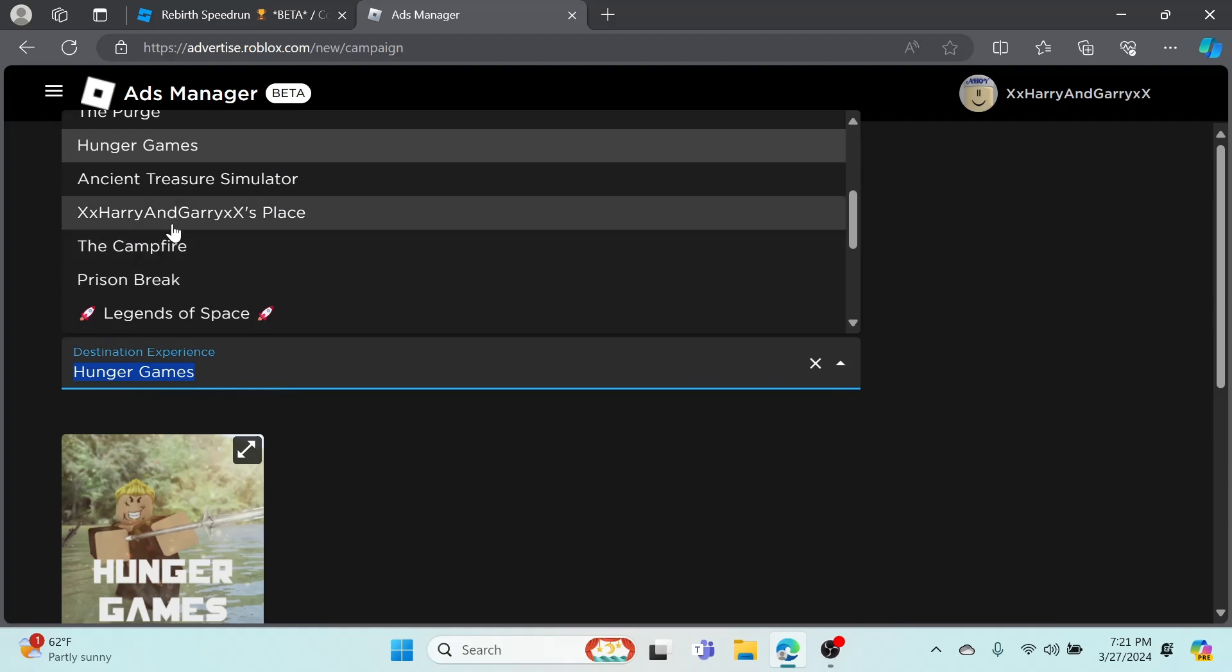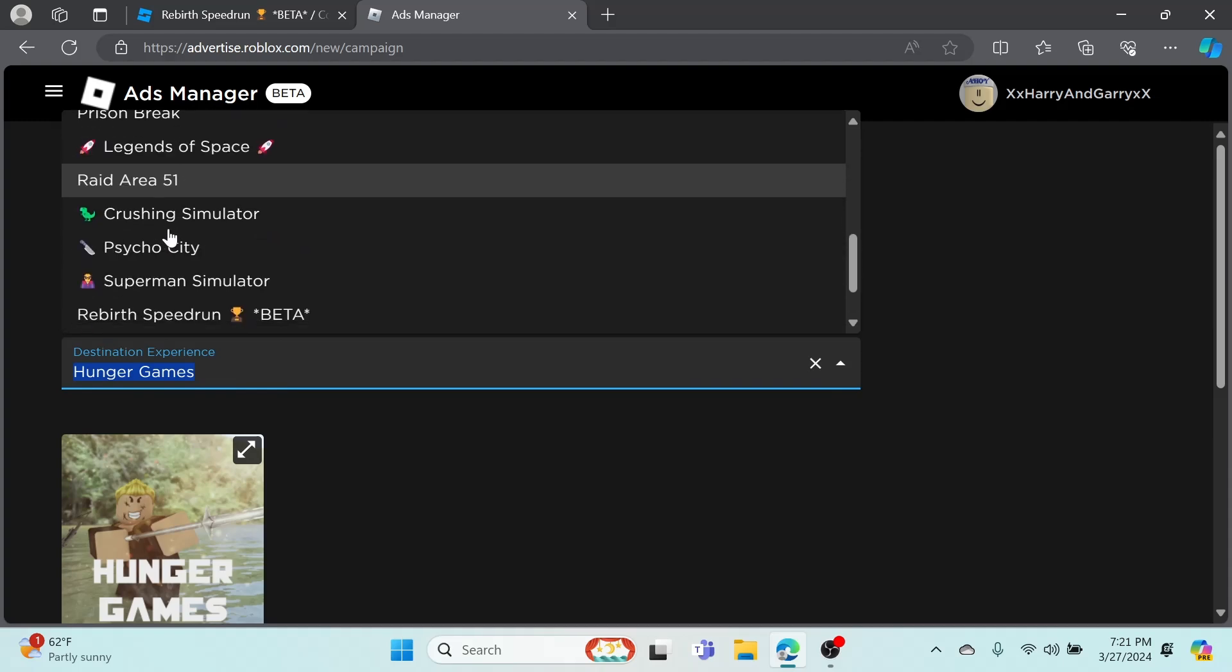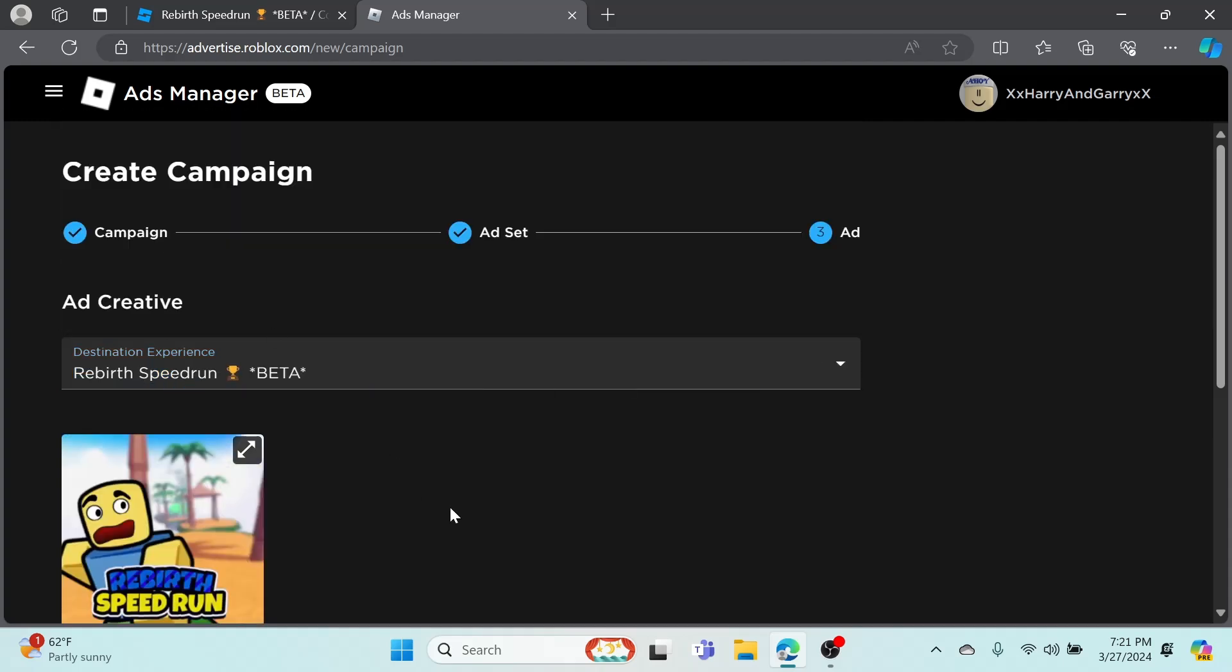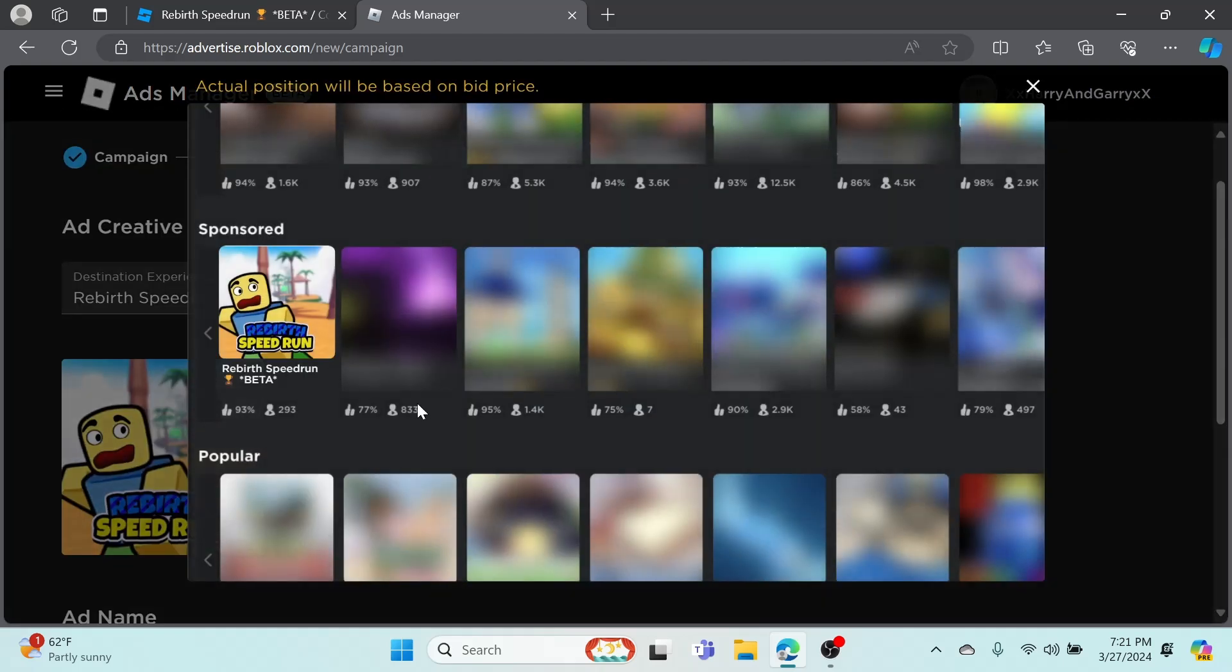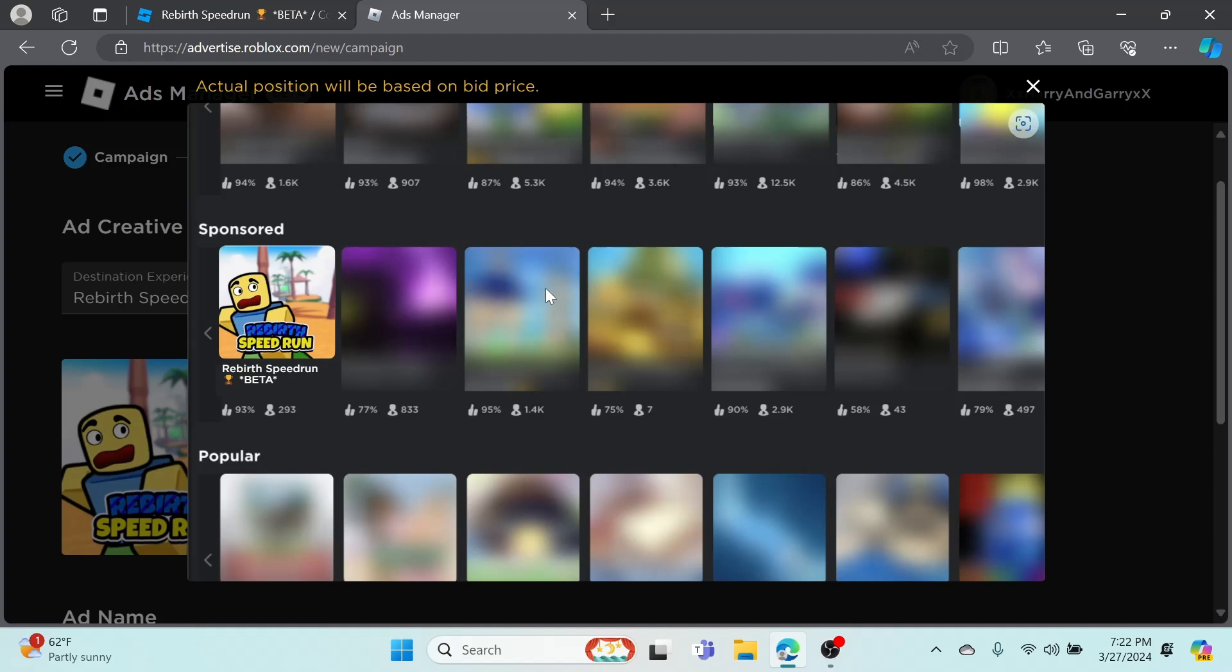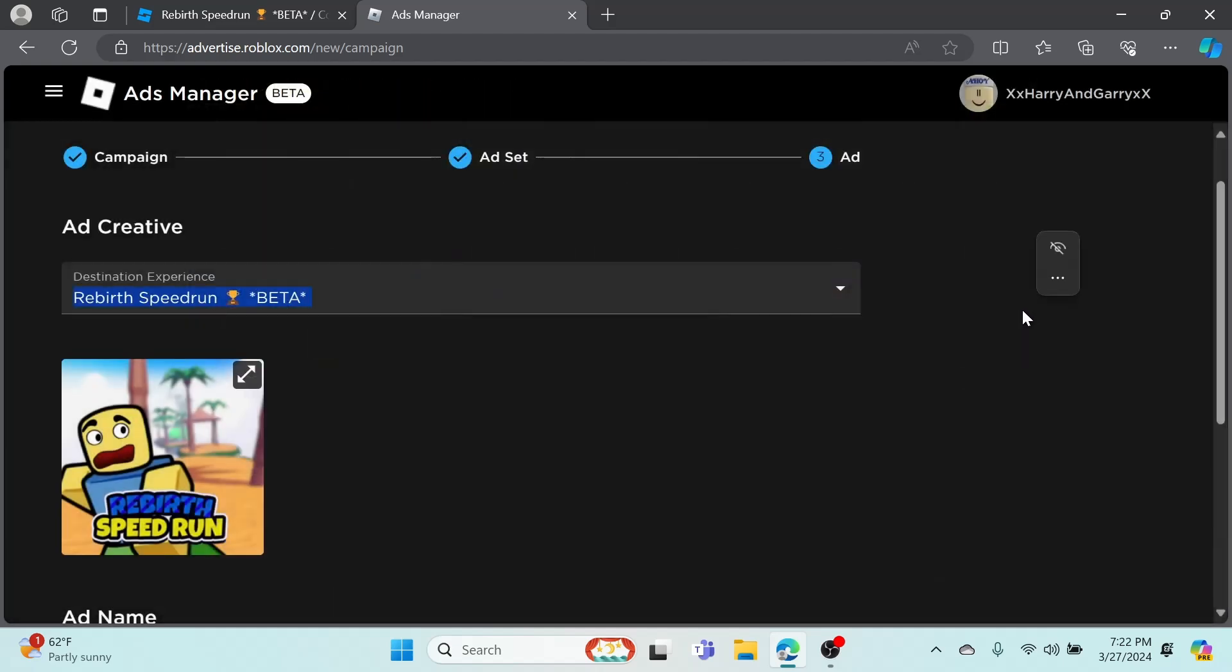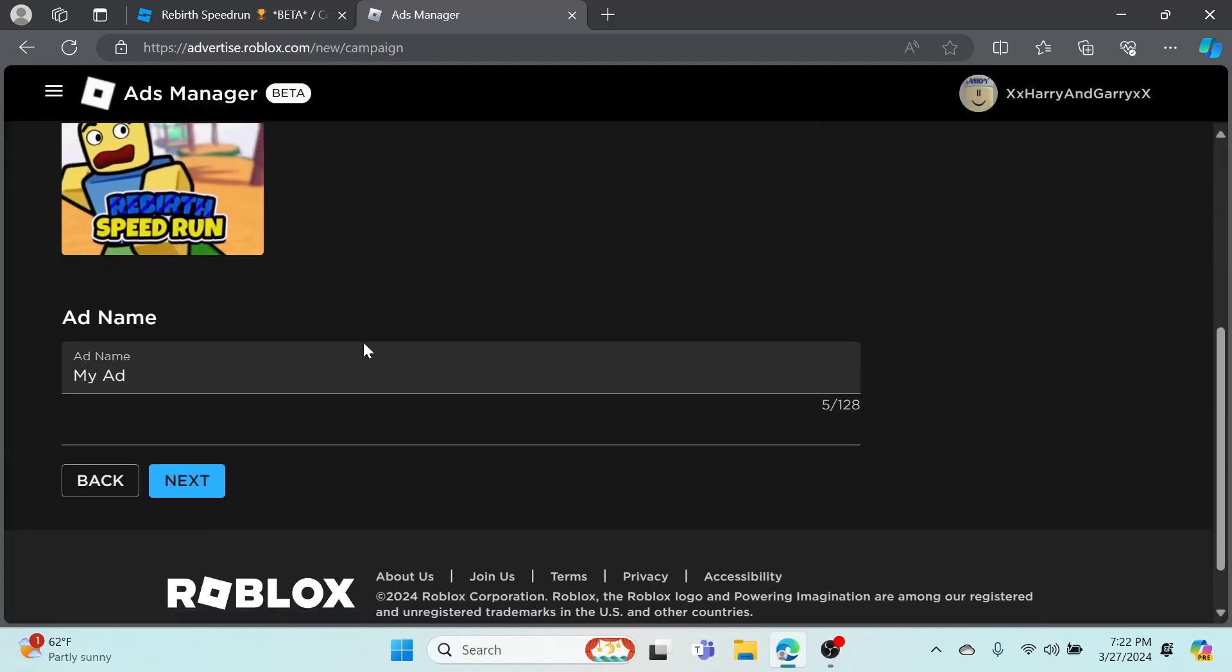It should reach 160 million to 200 million people. Then let's hit next. We're at step three - Ad. Select destination experience, this is basically just all the games in the sponsored category or the ones you've played recently. We're just going to select Rebirth Speed Run, which is a game I made.